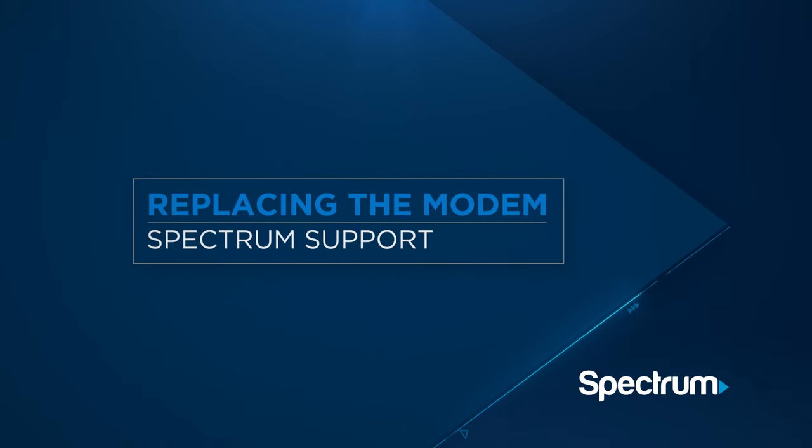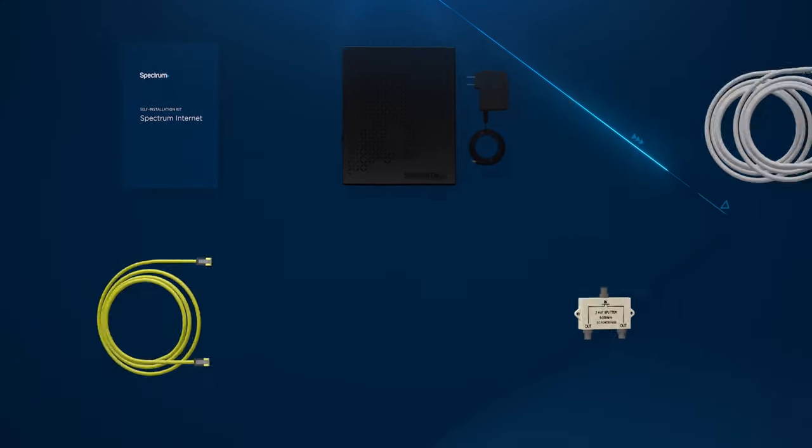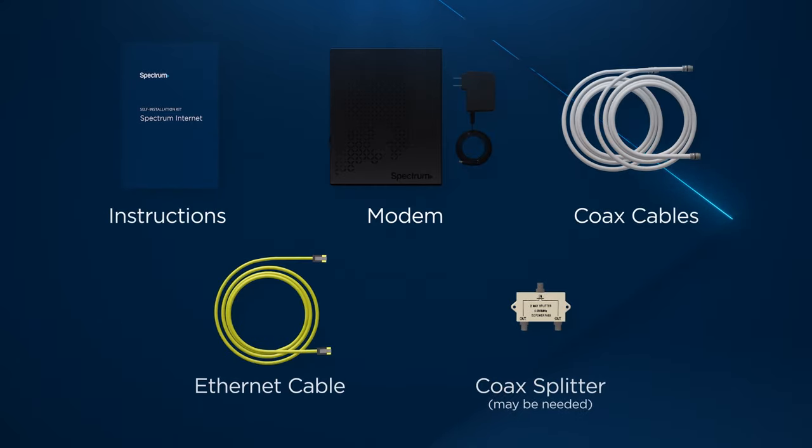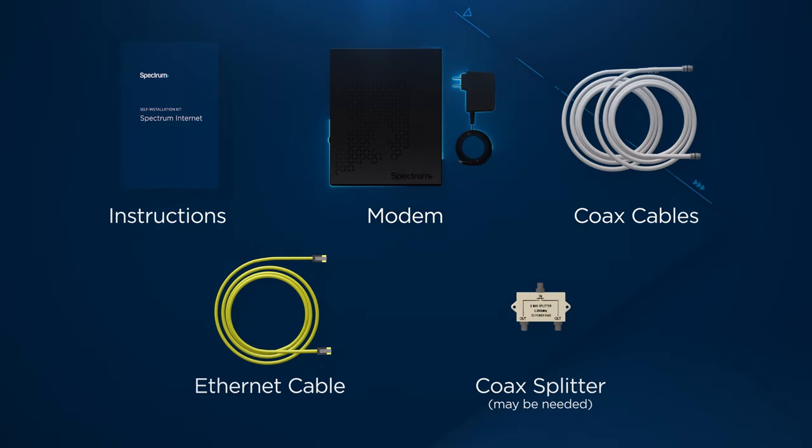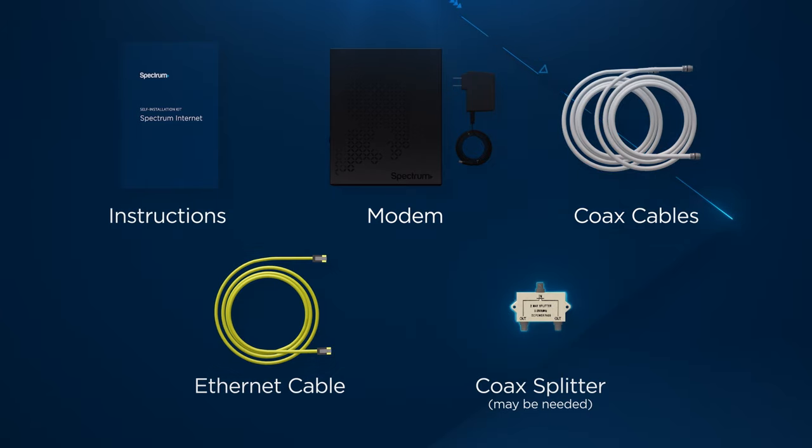Replacing the modem is simple and helps ensure you'll be receiving the fastest internet speeds available to you. Let's start by unpacking the kit and make sure you have instructions, a modem with power cord, coax cables, an Ethernet cable, and a coax splitter.